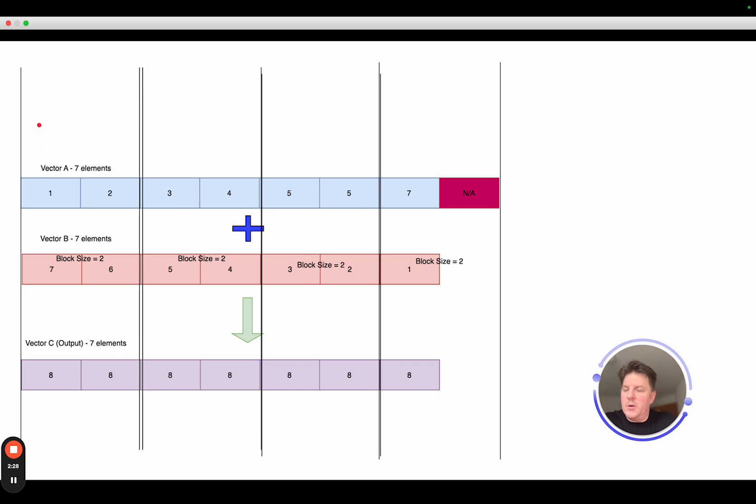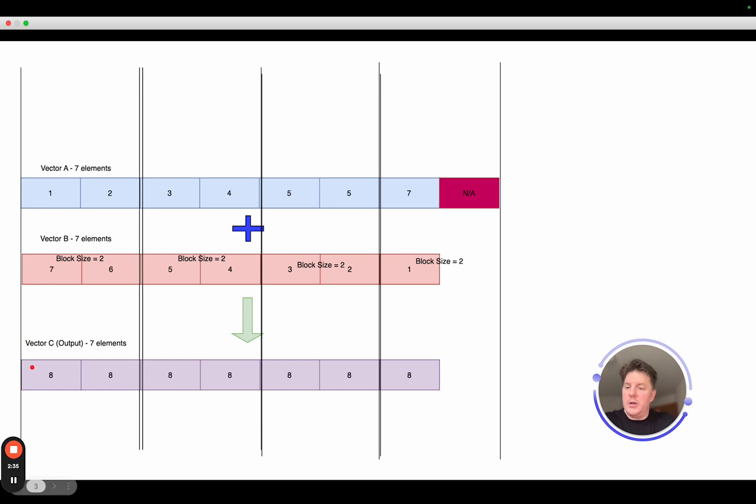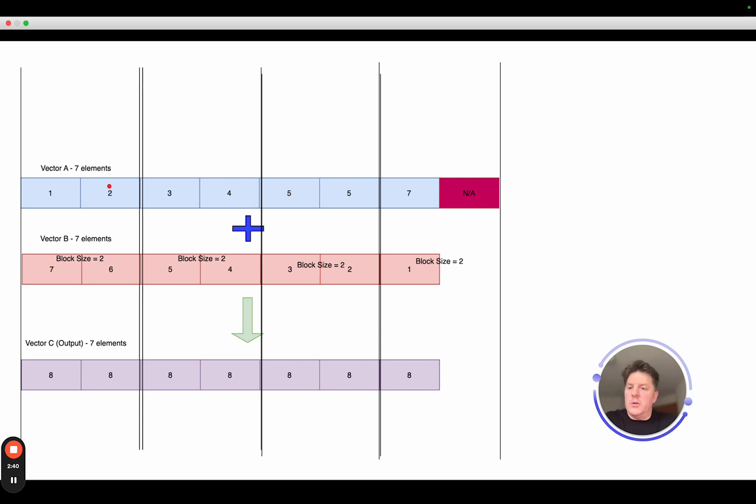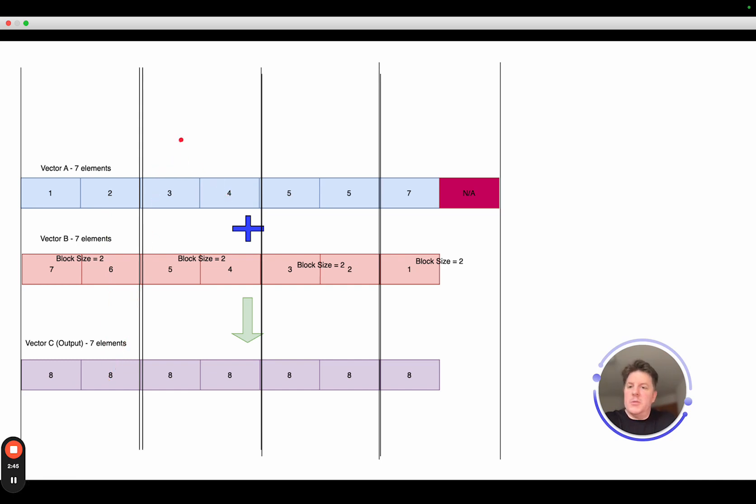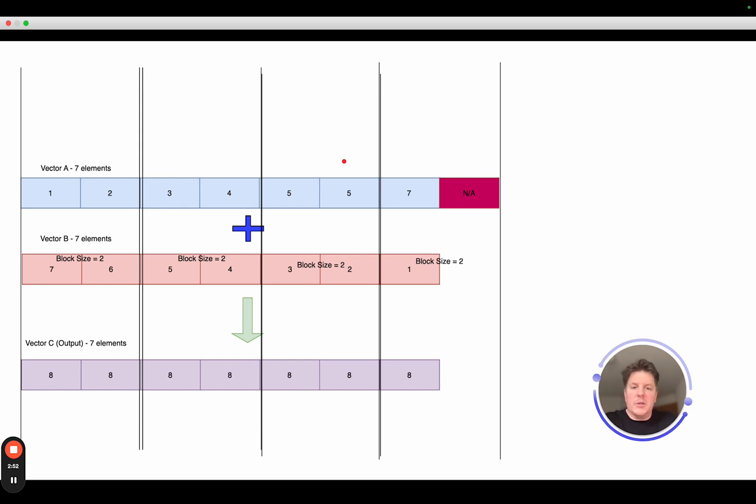And so what would happen in terms of the processing here is that these blocks would be applied across the problem set. And so on block zero, thread zero, would process element zero. So one plus seven equals eight. So it's going to load, load, and then store here. This thread at the same time would be operating because they're each in their own compute cores, would be running two plus six here, and store eight. And meanwhile, in this next block, so block one, same thing would be happening. It's all being done independently and at ideally massive scale, thinking hundreds of thousands of threads.